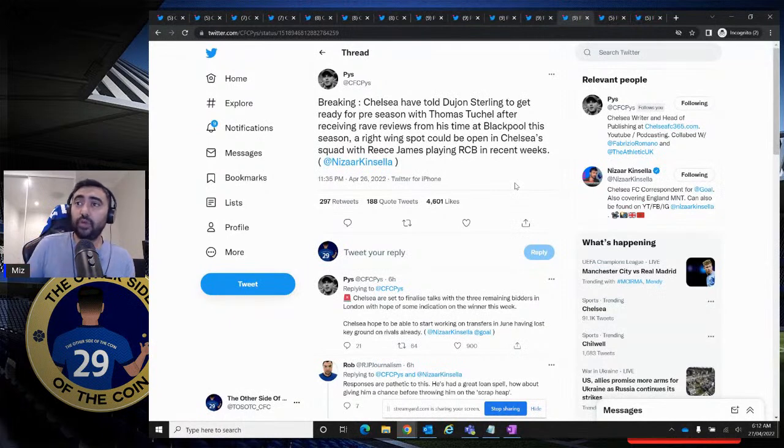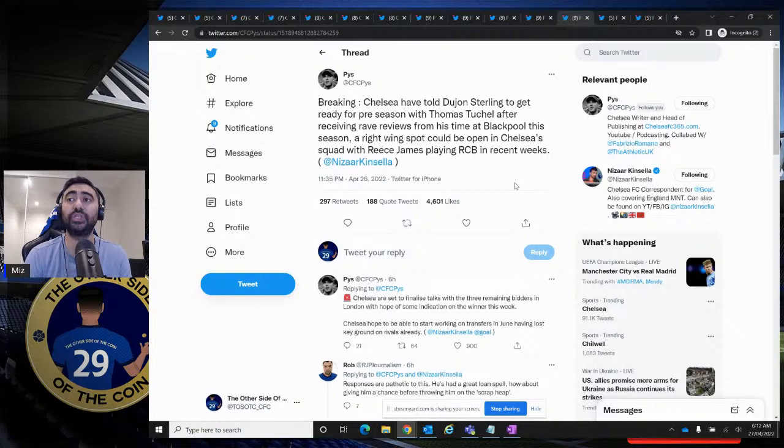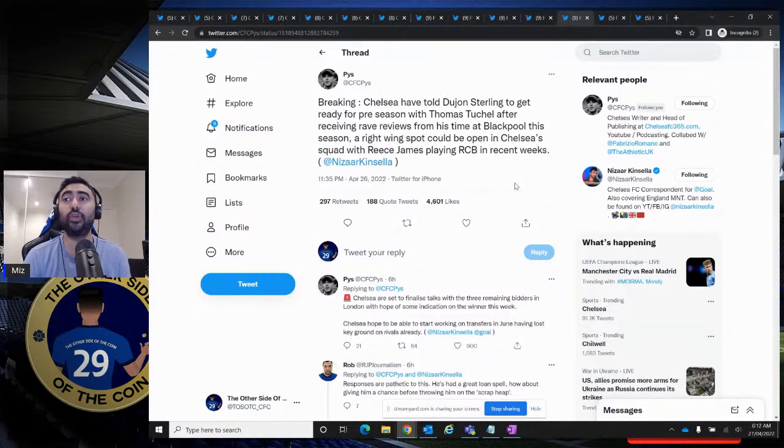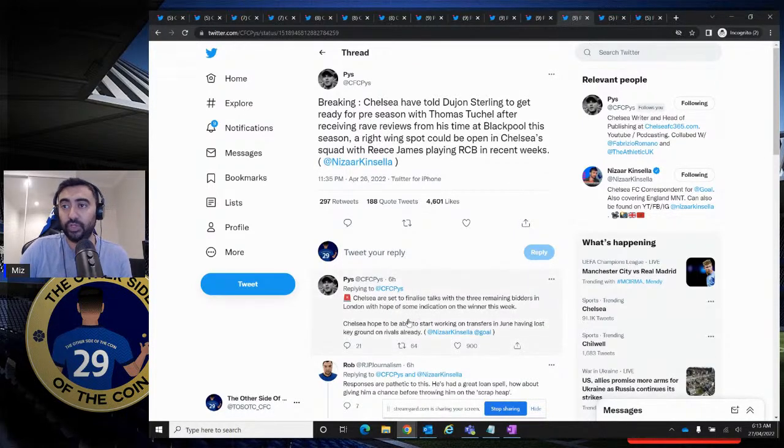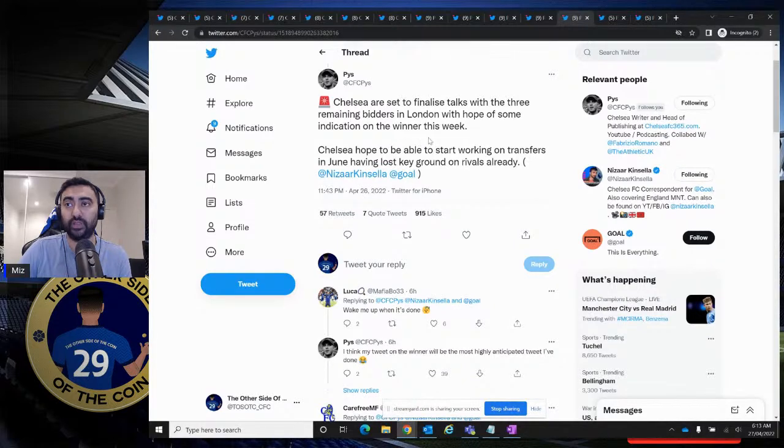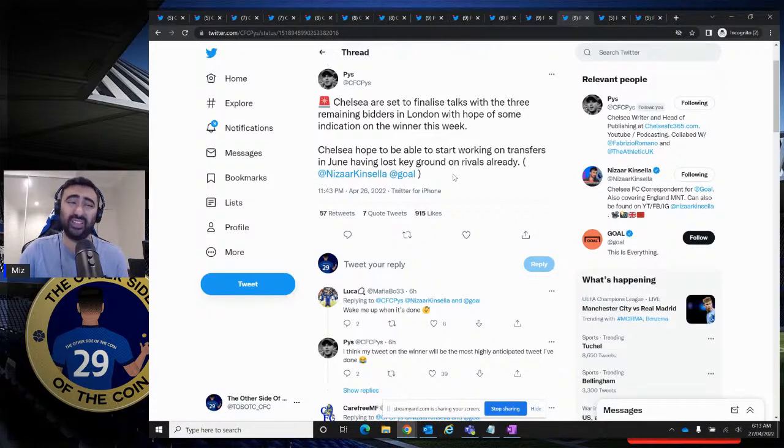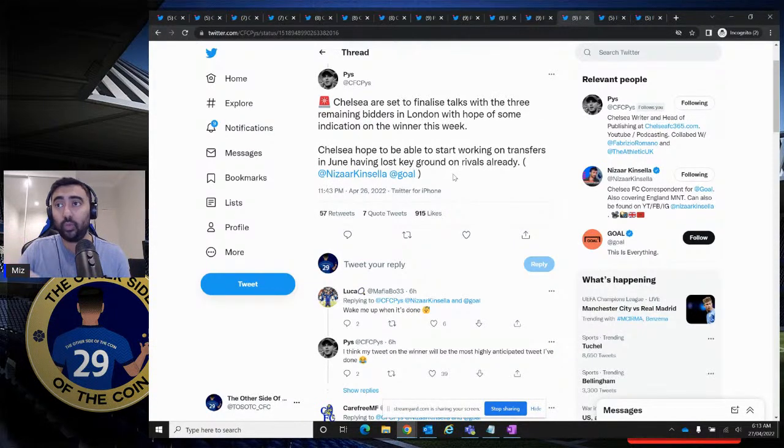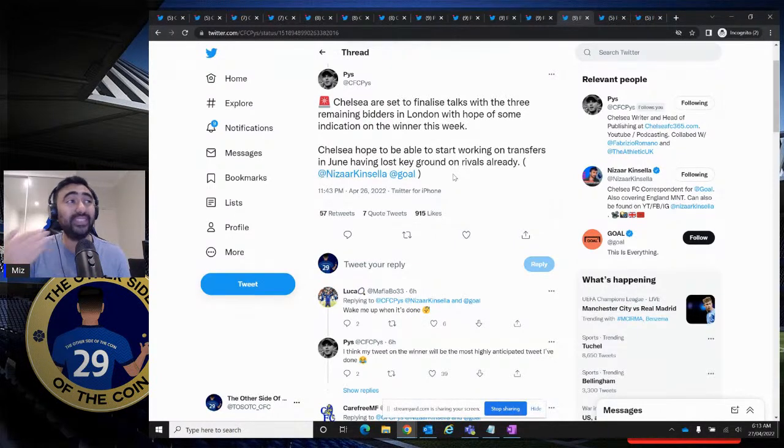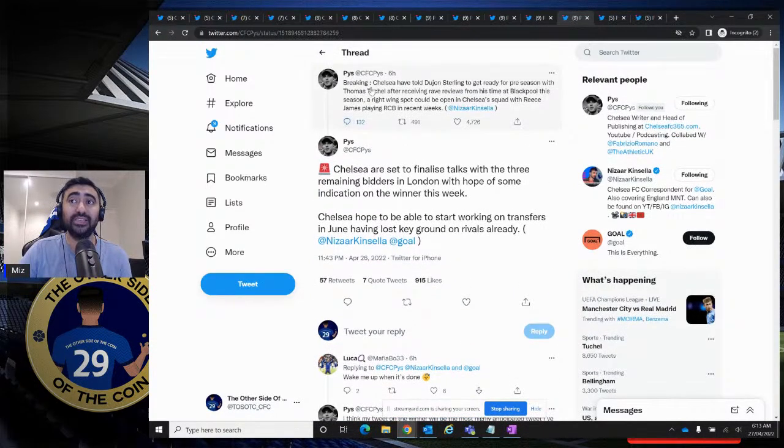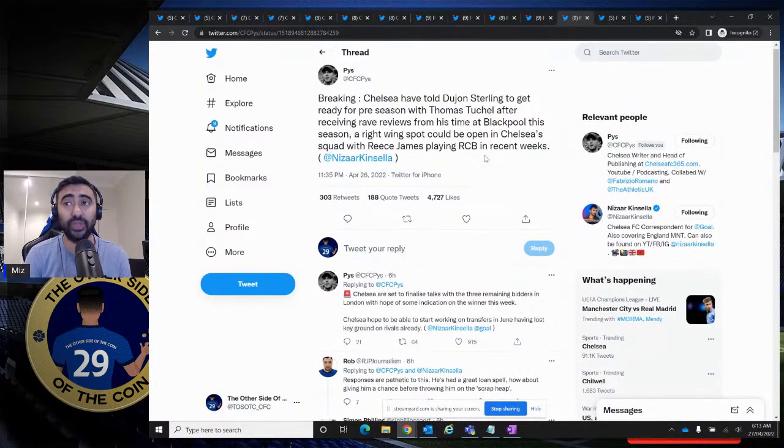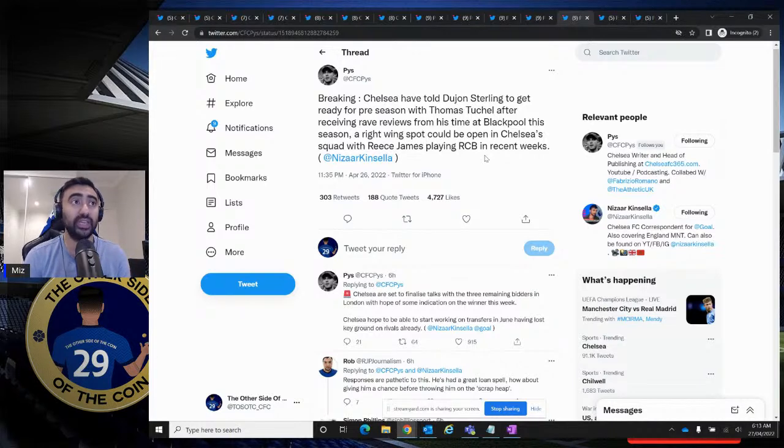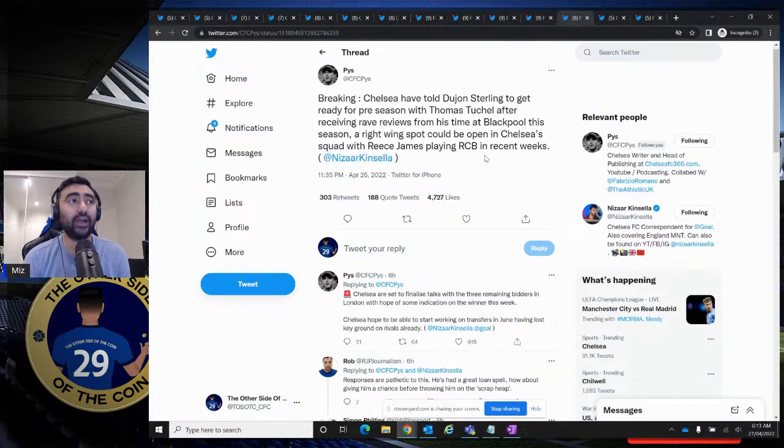Breaking. Chelsea have told Dujon Sterling to get ready for preseason with Thomas Tuchel after receiving rave reviews from his time at Blackpool this season. A right-wing spot could be open in Chelsea's squad with Reece James playing RCB in recent weeks. Look, I've not watched Dujon Sterling in Blackpool. You guys let me know how he's been doing. Once again, I don't know if this will make Thomas Tuchel happy. Maybe as a backup option, Dujon Sterling, because Azpilicueta, I don't know if his legs, definitely his legs are giving up. He's on the decline. But once again, is Dujon Sterling an adequate backup? Do you know what I mean?